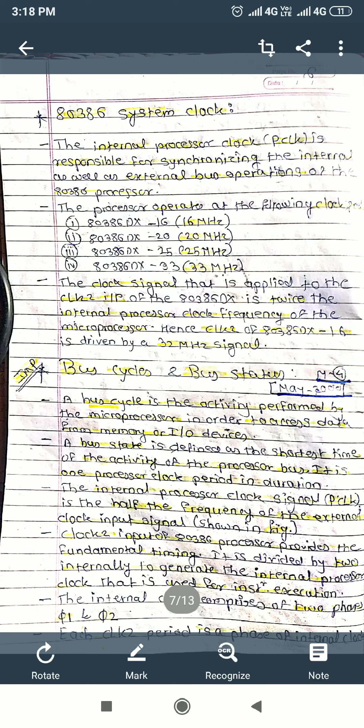In our last video we have seen 80386 signals — what are the different groups of signals that the 80386 processor provides — and the pin diagram of 80386.